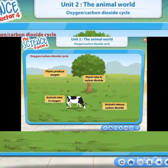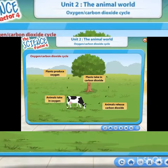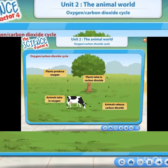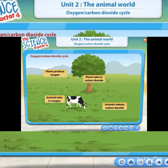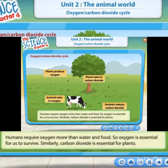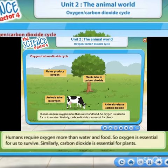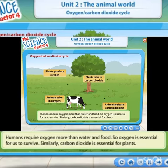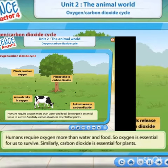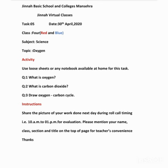Plants and animals living close together means there is enough oxygen and carbon dioxide — animals breathe in oxygen and breathe out carbon dioxide, while plants take in carbon dioxide and release oxygen. Humans require oxygen more than water and food, so oxygen is essential for us to survive. Similarly, carbon dioxide is essential for plants.